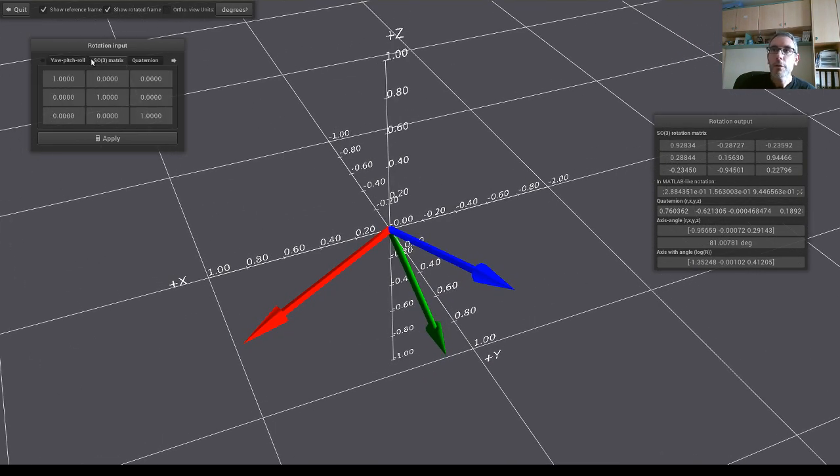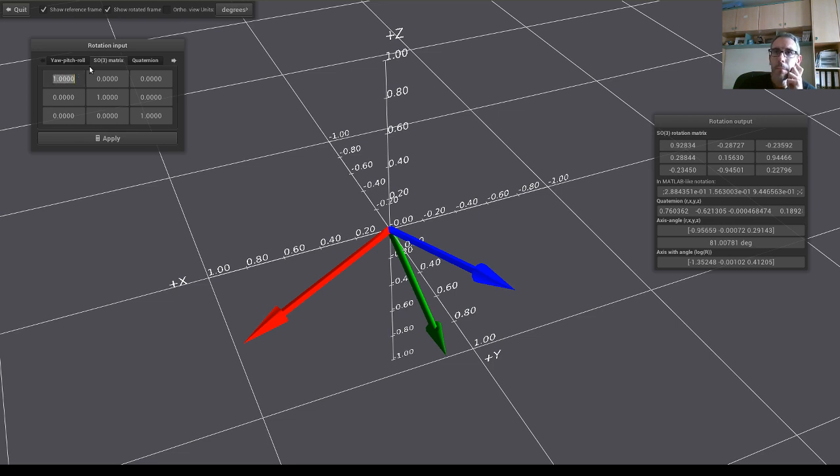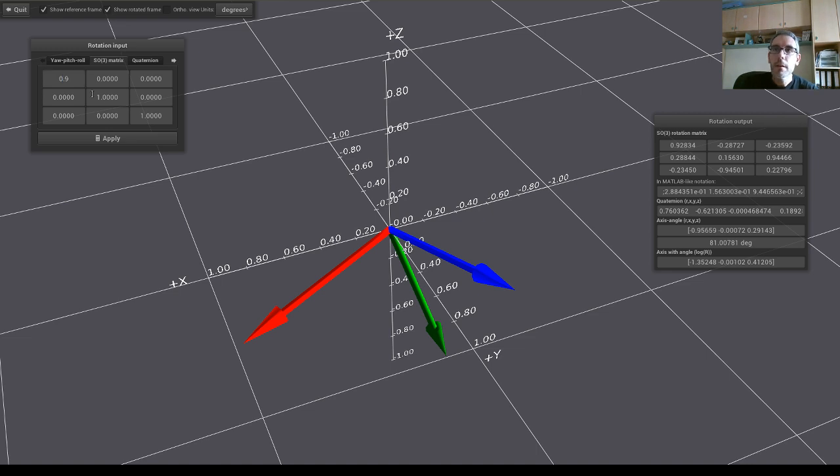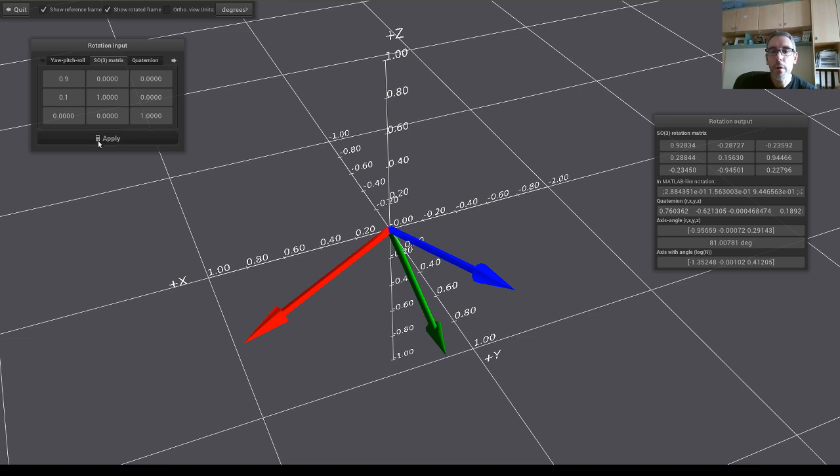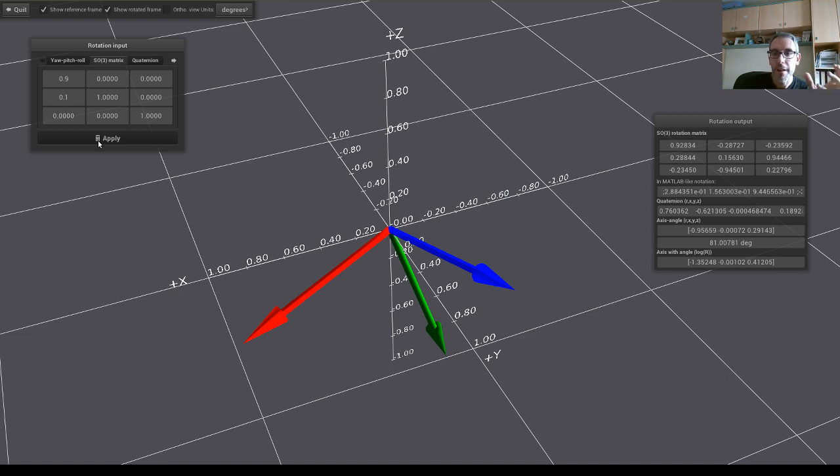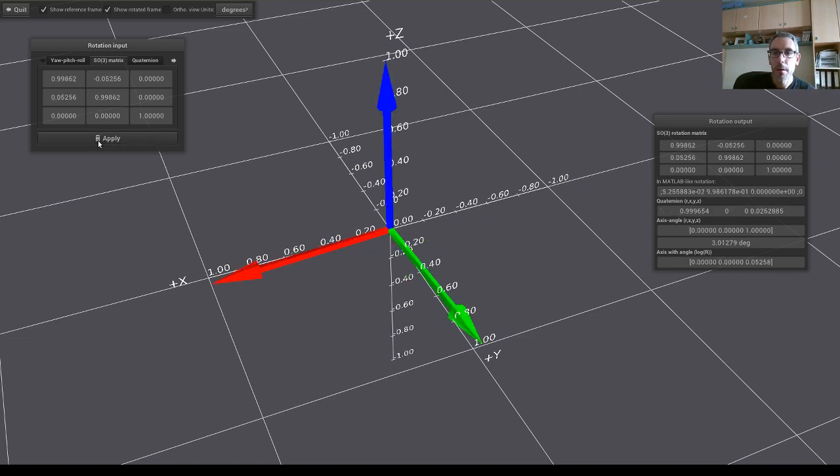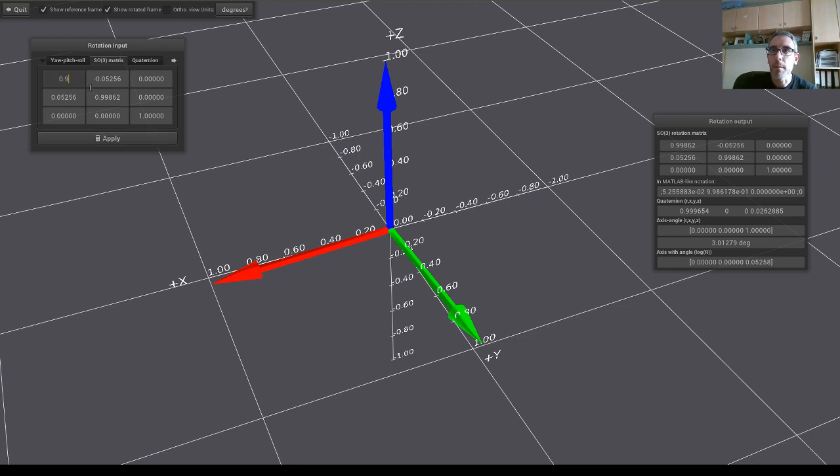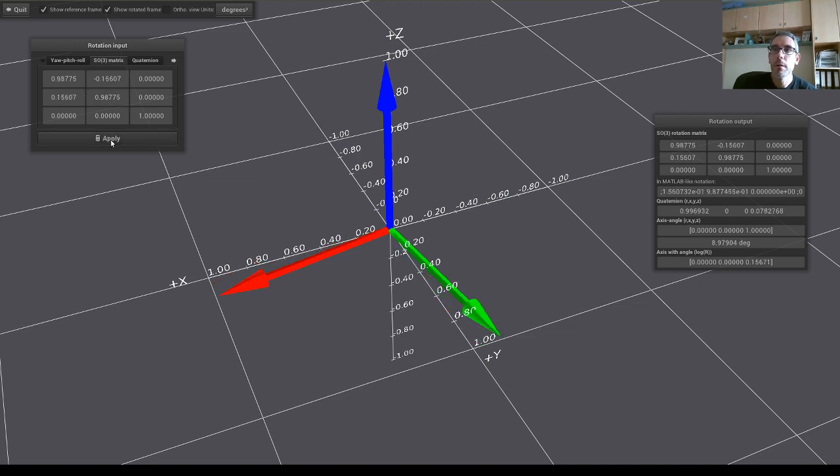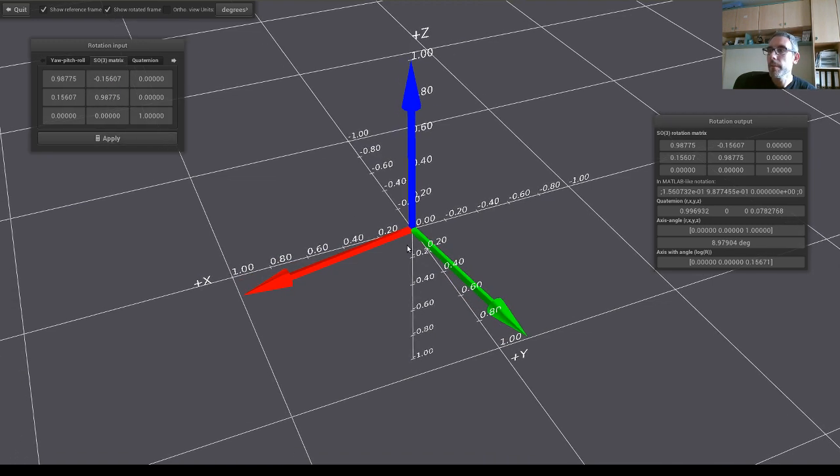We can also specify directly the rotation using a matrix. In the case of the matrix not being accurate, for example, like this, when you click apply, it will recompute the reprojection of the rotation on the closest rotation matrix in the manifold. So it will switch. You can see that it automatically changes my numbers to something that is close on the manifold.